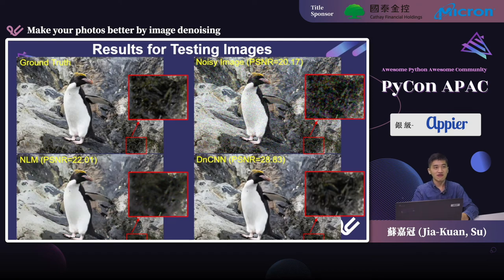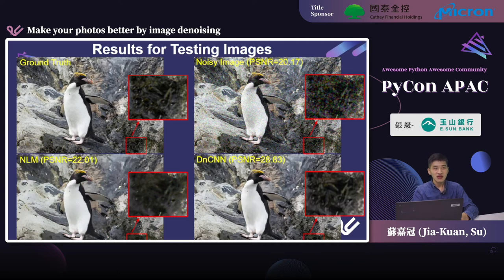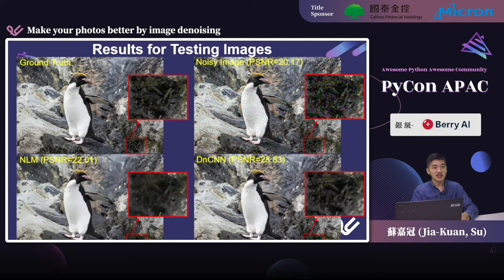Although DnCNN is powerful, there are still some limitations. The model performs well for the penguin in the middle of the image, but some complex information in the background is removed. In the past five years, many new denoising models have been invented and perform much better than DnCNN. But it doesn't mean DnCNN is not useful — many newer models are based on the ideas of DnCNN, and we can apply DnCNN to real-world applications that we are about to introduce.